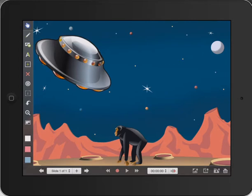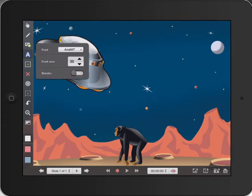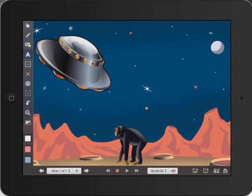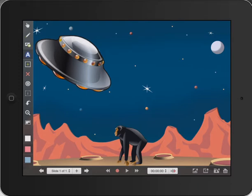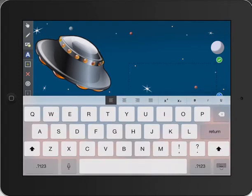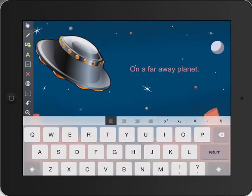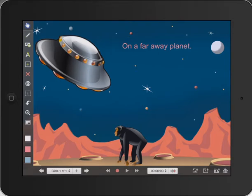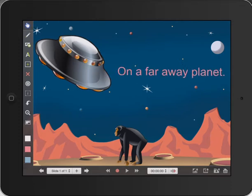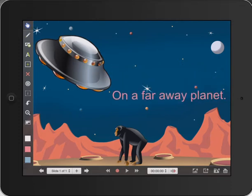Now what we need to do is bring in some text. This is our page one and we're setting the scene here. So let's press on text, hold our finger down, and you can see we can choose some different fonts and do different things. I'm going to leave it as is, go with maybe a pink color, press on the screen, and bring in our first bit of text: 'On a far away planet.' That looks good — let's make it slightly bigger by pinching.